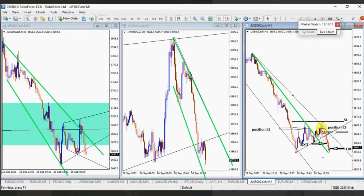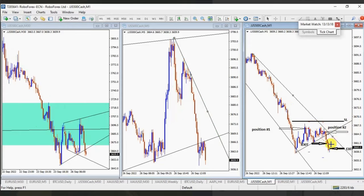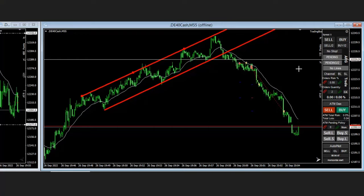With two positions and based on risk management, he chose exit strategy number one and exited in the middle of the channel. He exited in that area where he gained a high probability win rate with a risk-to-reward of around one or higher. Thanks to Easy for sharing your trades with us.